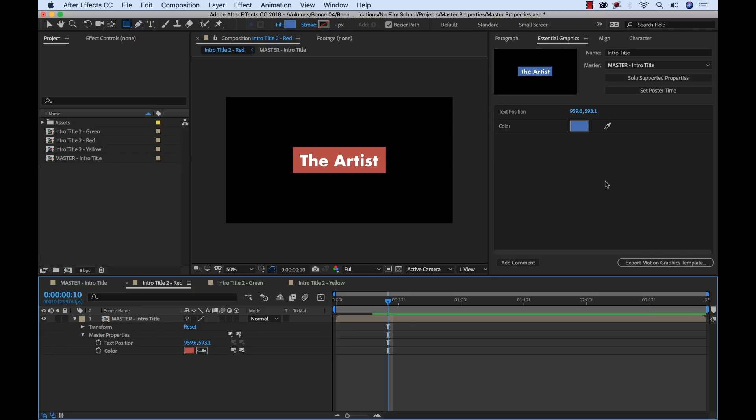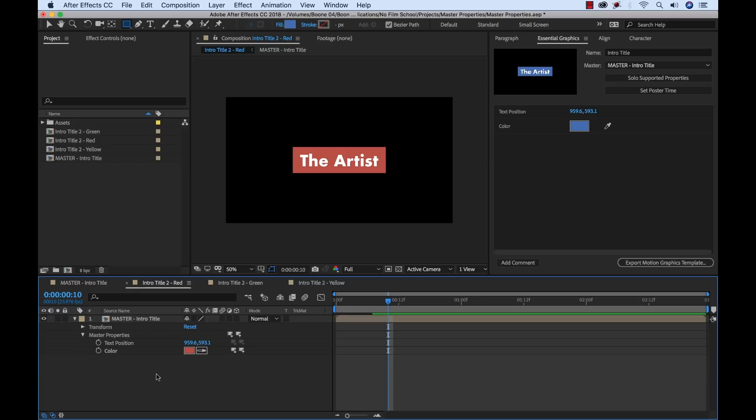Again, this is a really great workflow because it allows you to solo only the properties that are most important to you. You can kind of cut through that clutter, and you don't have to go searching for those properties. Everything's right here, and now everything's connected as much as you want it to be, and you can push and pull from your master comp, and it's just a really intuitive and really good workflow.